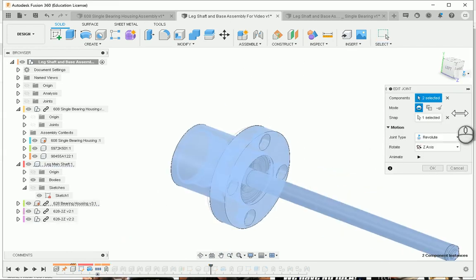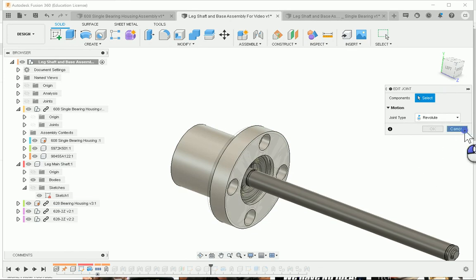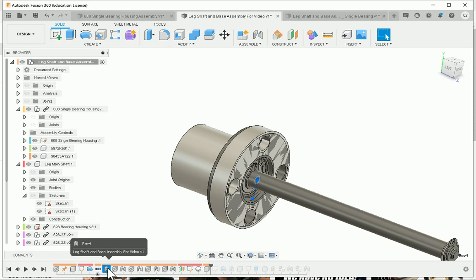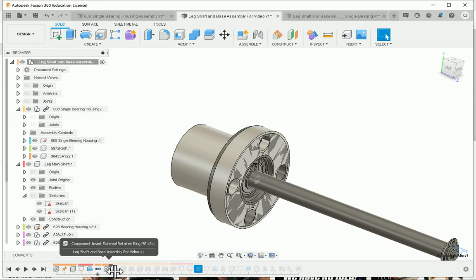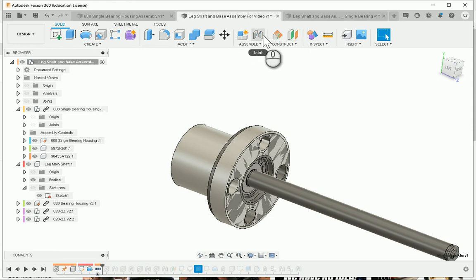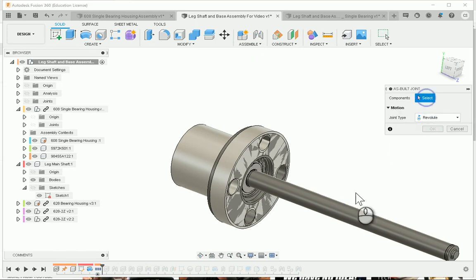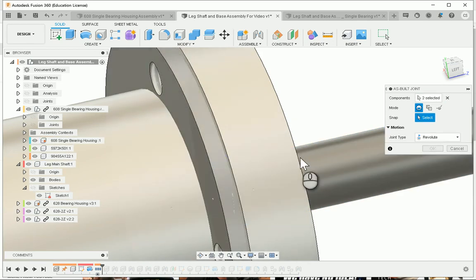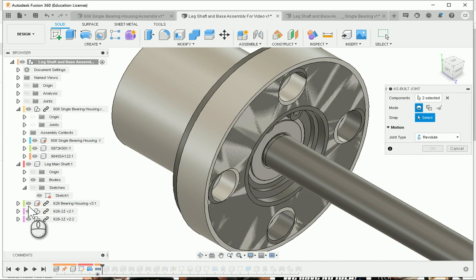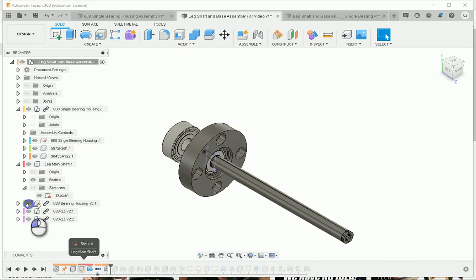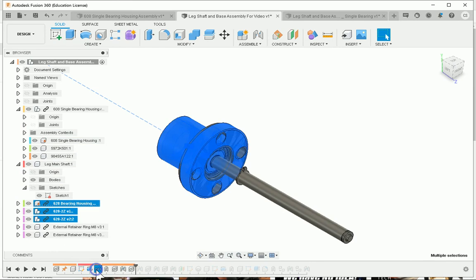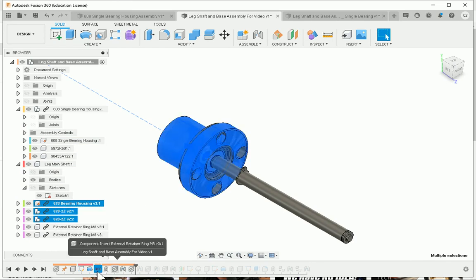This is an as-built joint. For Fusion, I can't reselect an as-built joint, so I would just delete it. Then I move my timeline back and recreate that joint. It's an as-built joint between the shaft and the new bearing housing, referenced from here. Now that I've done that, I've recreated this joint and this joint has no dependency on the old bearing housing, so I can move this along.